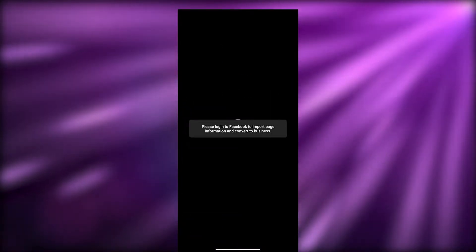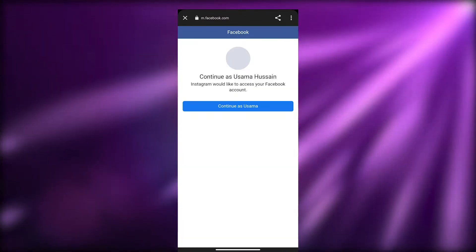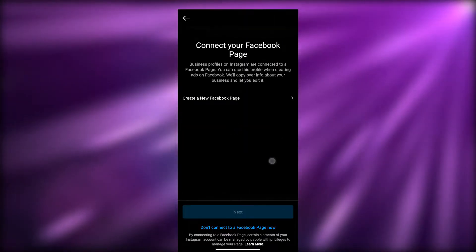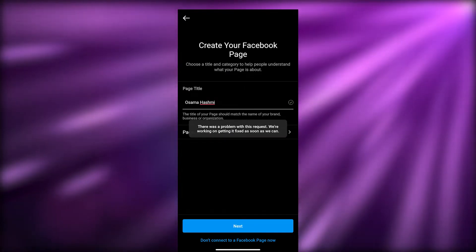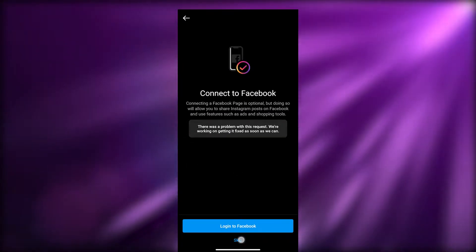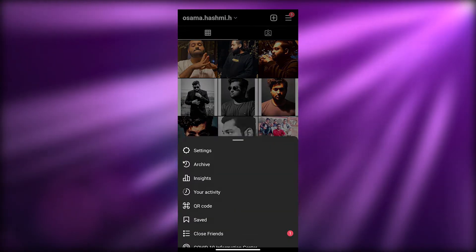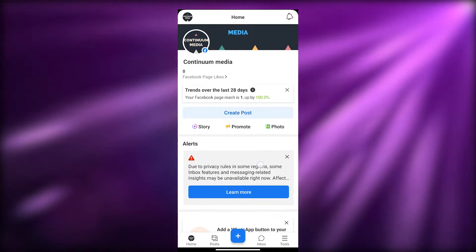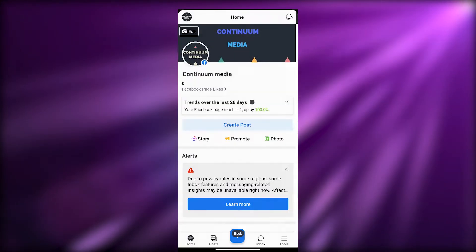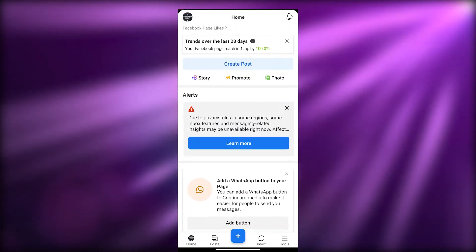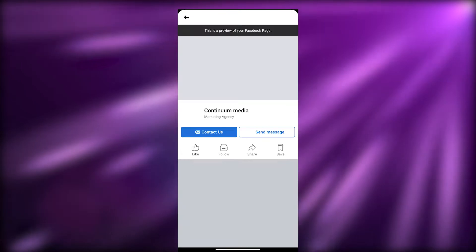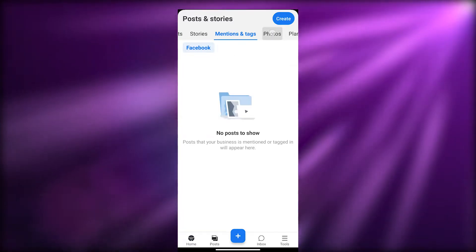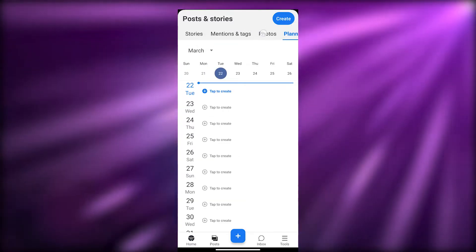You'll see options for a Business account or a Creator account — choose Business and click Next. Check out your details and if everything looks good click Next. Then log into your Facebook account and continue. You can also create a new Facebook page here, or skip it for now. Once done, you should be able to connect with your business account.